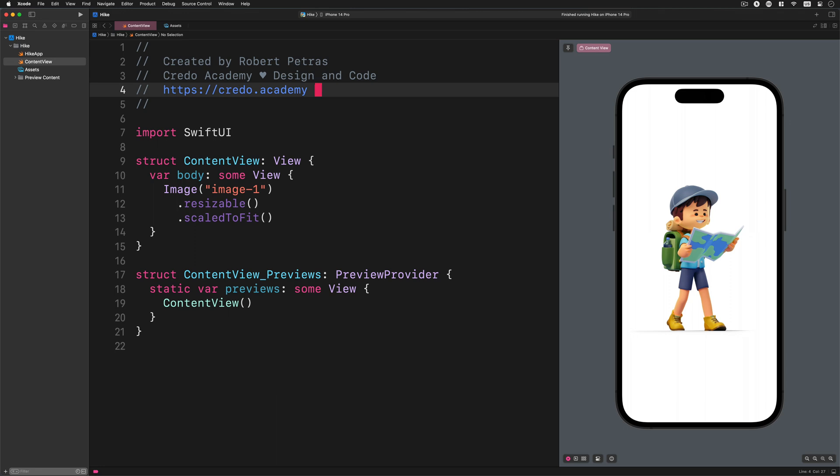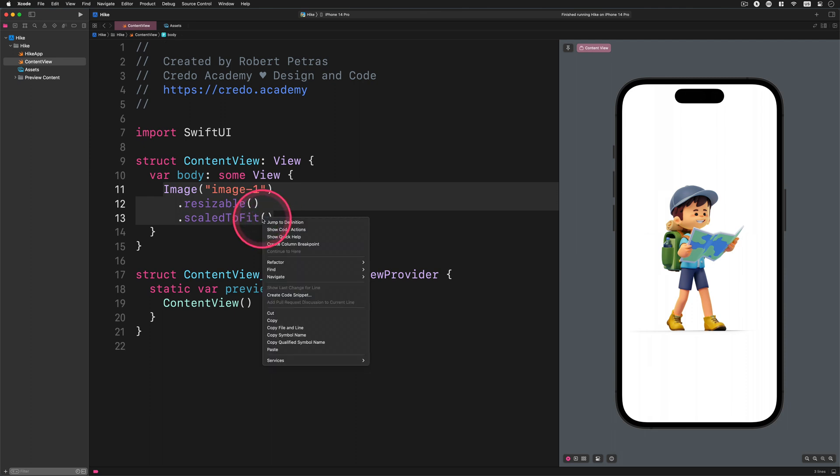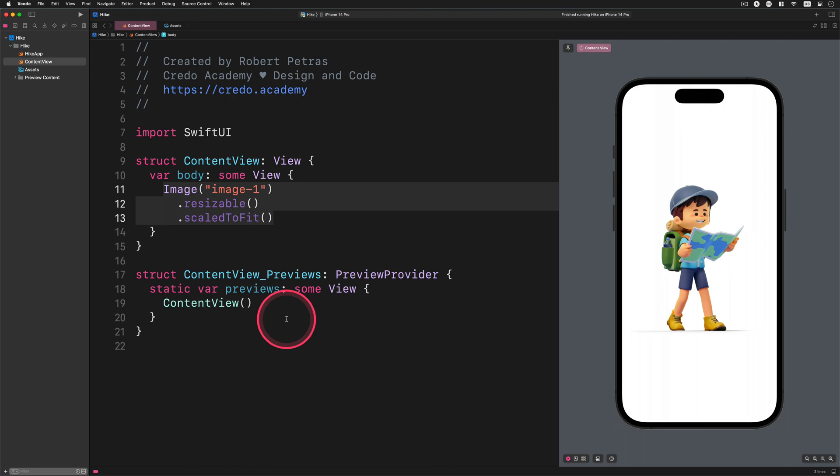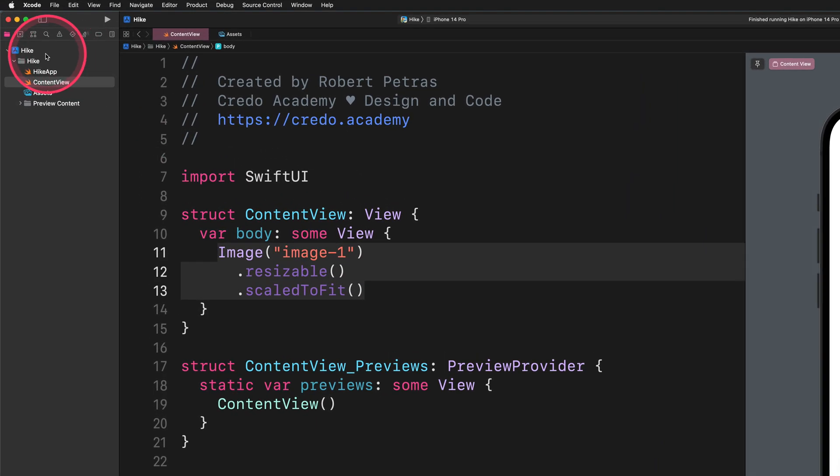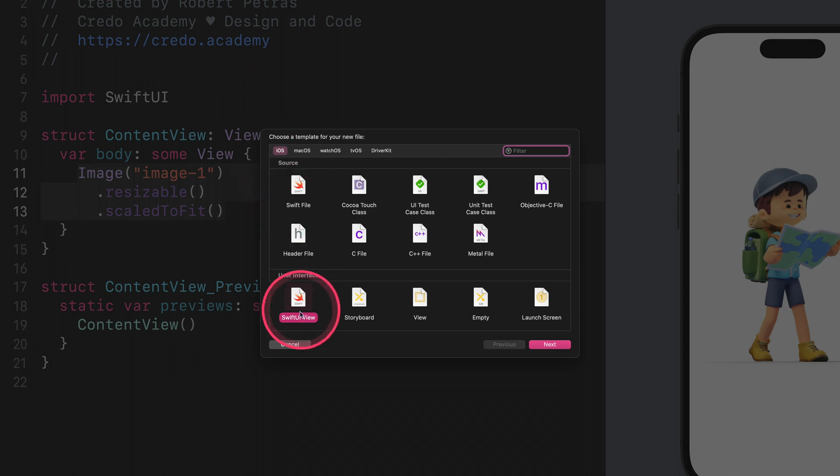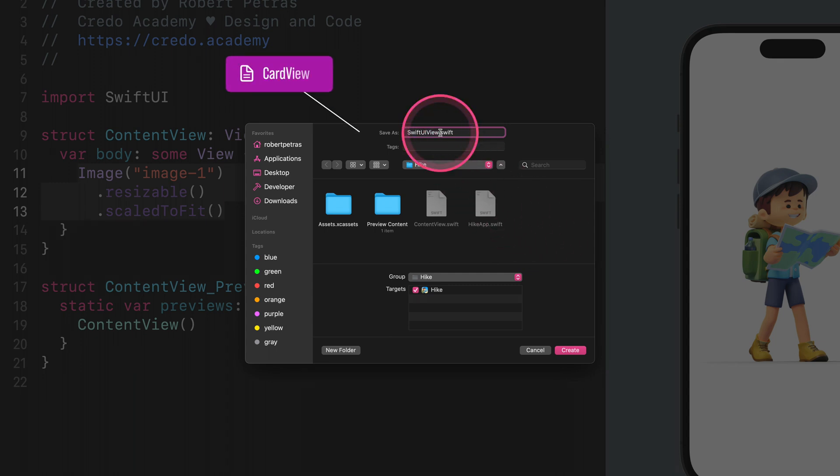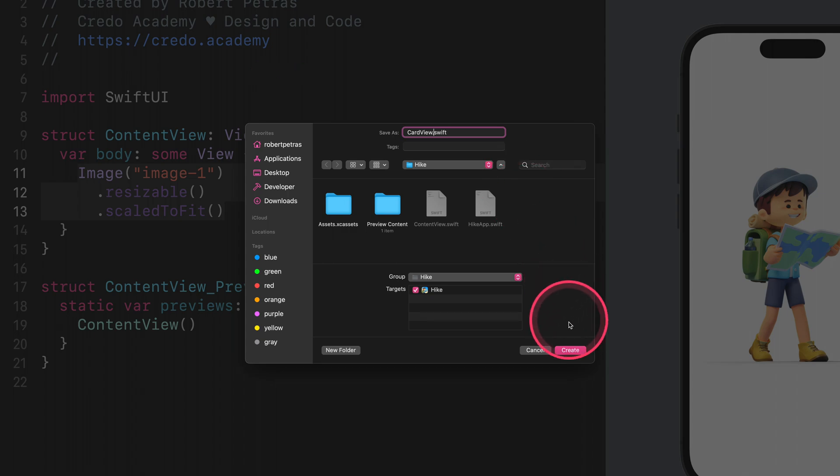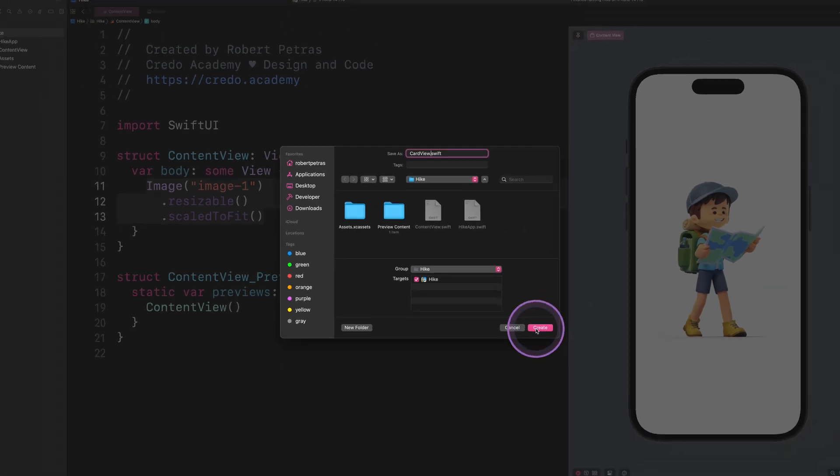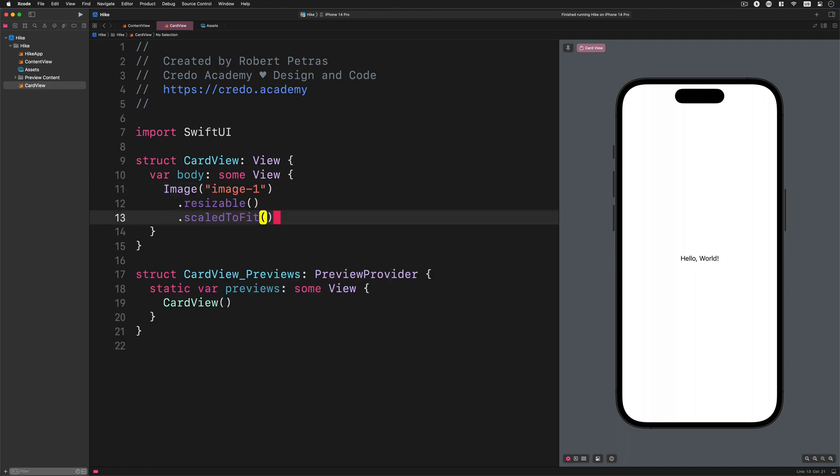First of all, open the content view file, then please copy the image view with its modifiers onto the clipboard as I do. After that, we need to select the hike project on the navigator pane and create a new SwiftUI file. Now, we will give it the card view name in the pop-up window. Then we will save it in the project folder. Next, we need to replace the placeholder text view with the code from the clipboard.